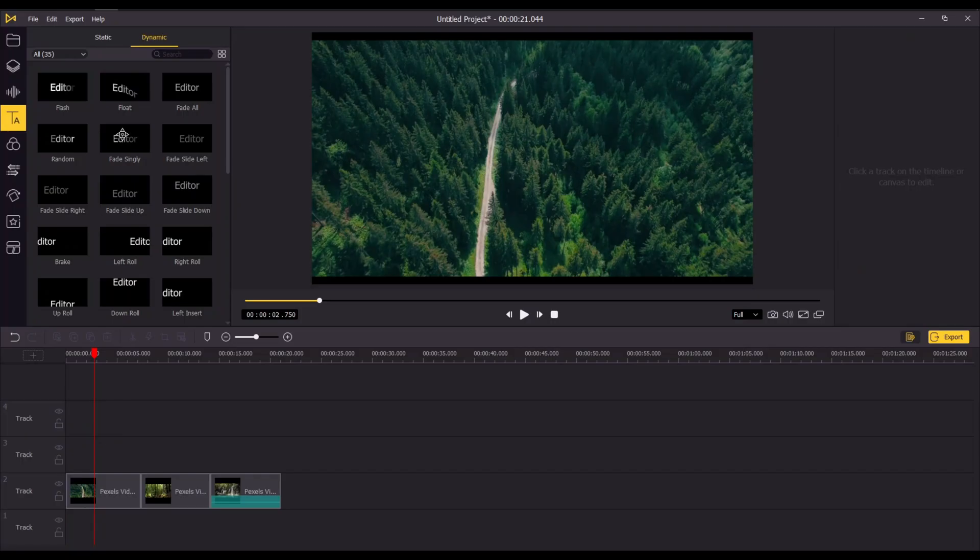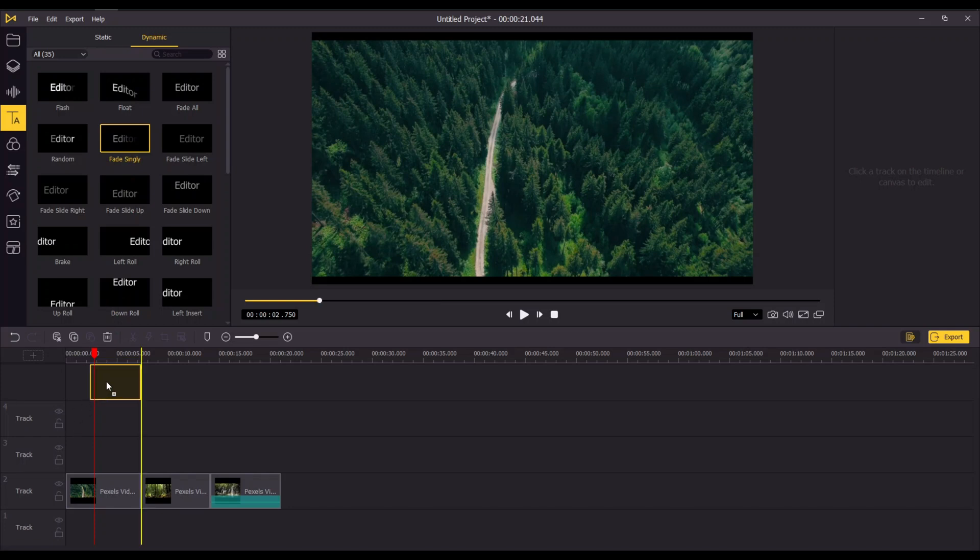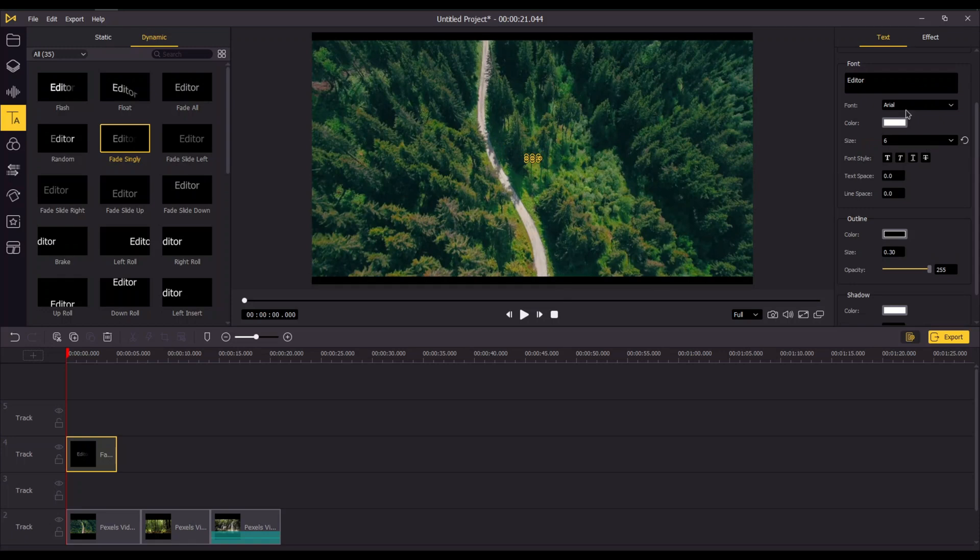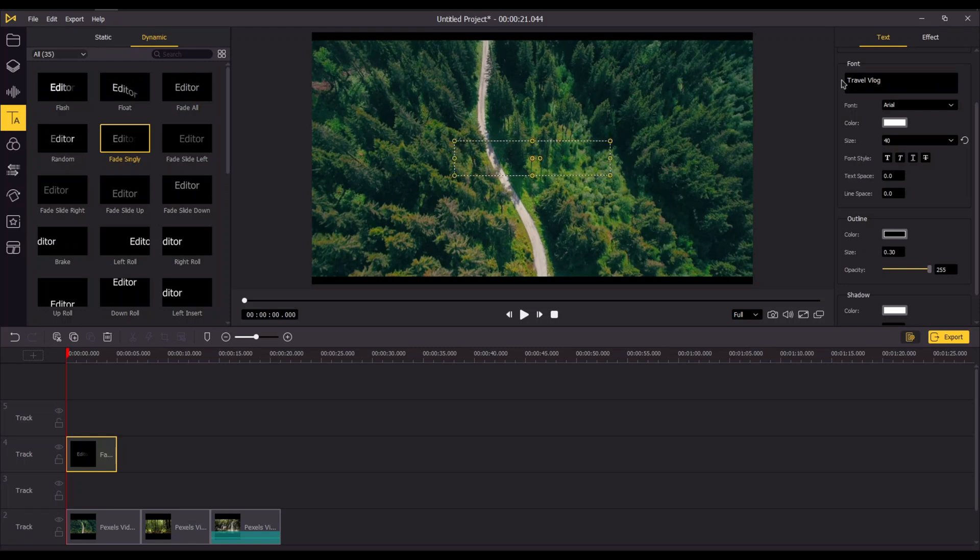After cutting down all the unnecessary clips, you can add text or stickers to your video. I'm going to add this text to the video and you can change the font, size and color to match your video.